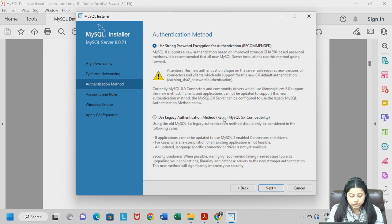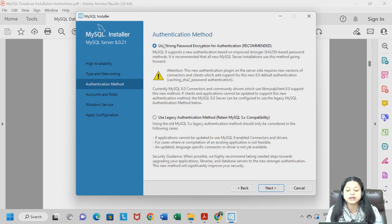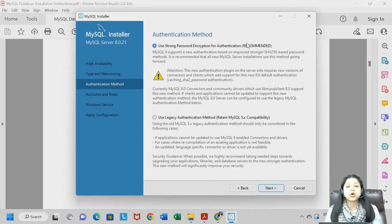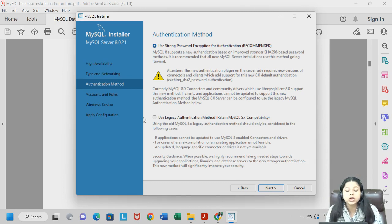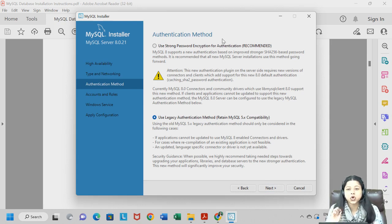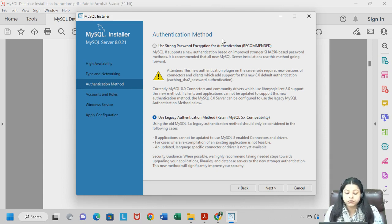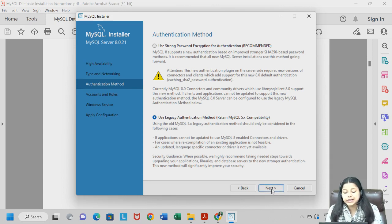Now we are at the Authentication step. By default, strong password encryption for authentication is selected. This is suitable if you are dealing with confidential data. However, since we are learning MySQL for educational purposes, you can click on 'Use Legacy Authentication Method' — you do not need a strong password at this stage. Then click Next.